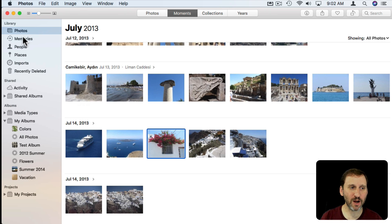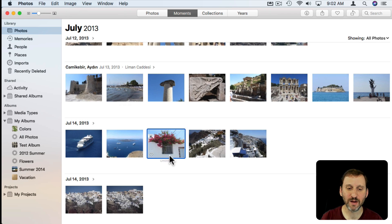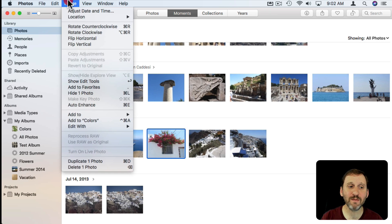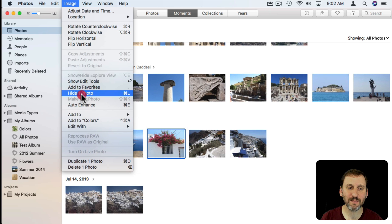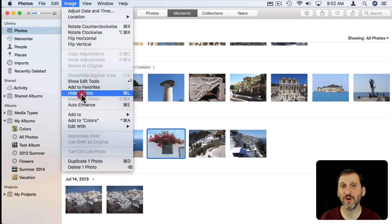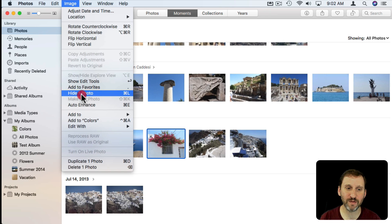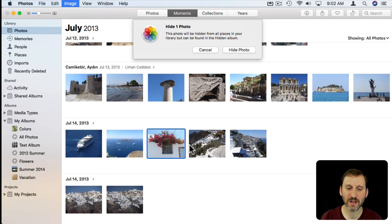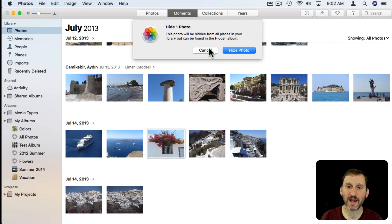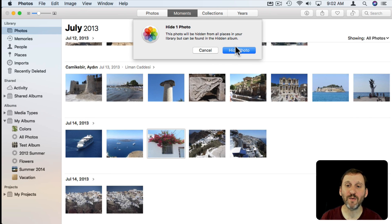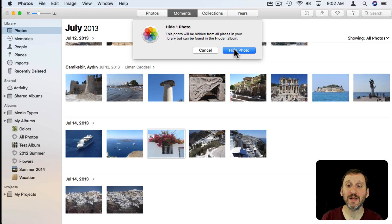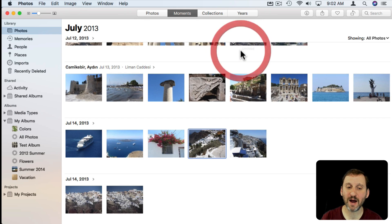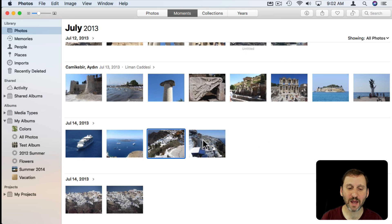So here I'm just viewing some photos using the Photos view of my library and I selected a photo. Now if I go to Image I can see in that menu there I've got Hide One Photo. Of course if I've selected multiple photos it might say Hide Two or Hide Three Photos. You can see that Command L is the shortcut. So what happens when I choose that? You can see I get a little message here that the photo will be hidden from all places in your library but can be found in the hidden album. So I'll hit Hide Photo and you can see it goes away.